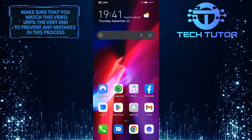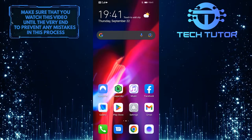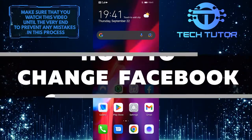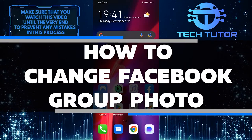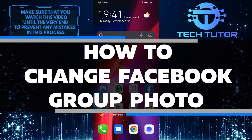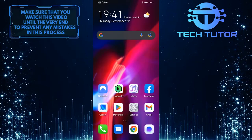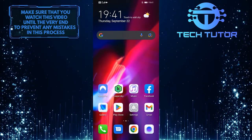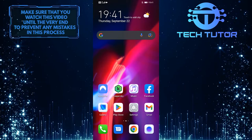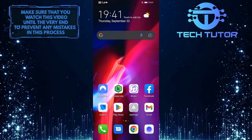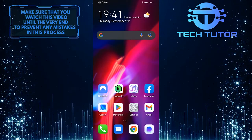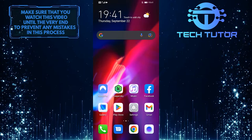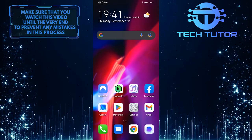Are you the admin of a Facebook group and want to change the group photo? In this video, I will show you how to change your Facebook group photo. So make sure to watch this video until the very end and follow the simple steps shown in this video, and you'll have a new group cover photo in no time.